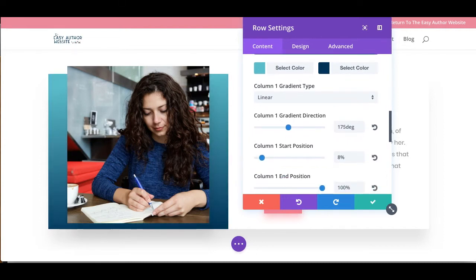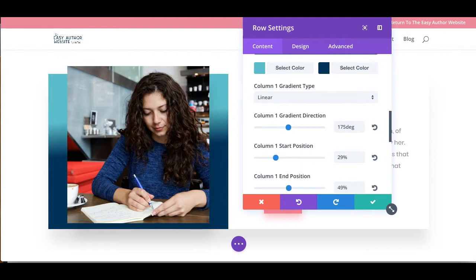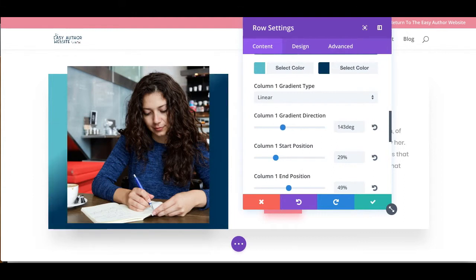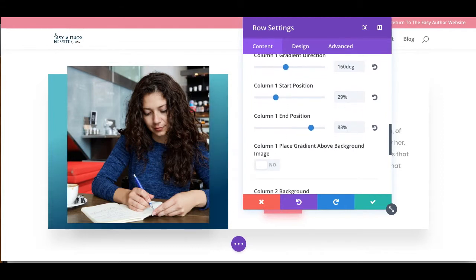And you can even change where that gradient starts from, where that gradient ends. So you can fully customize how harsh you want this gradient to be.